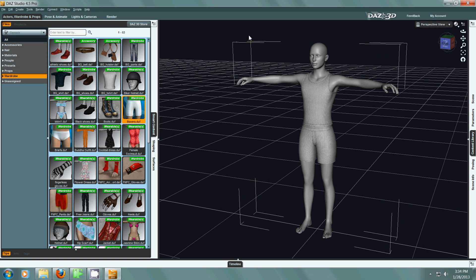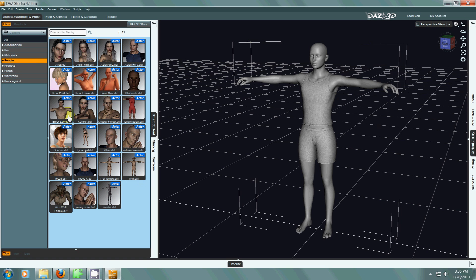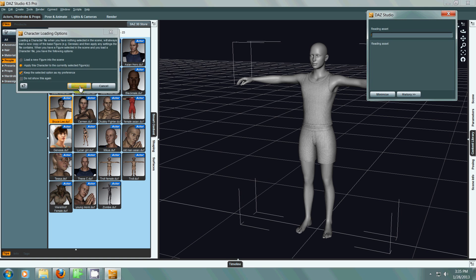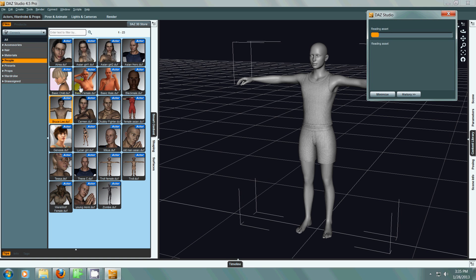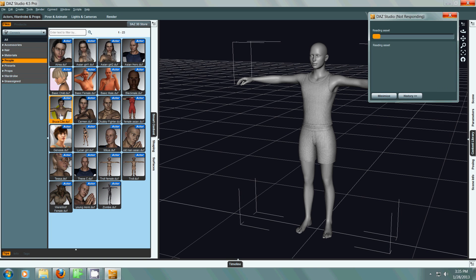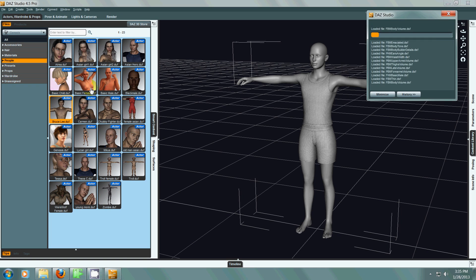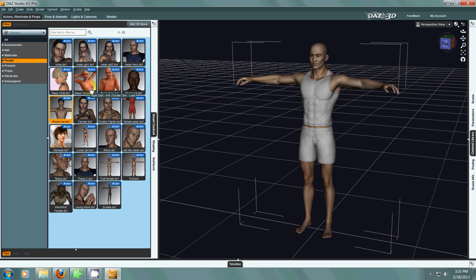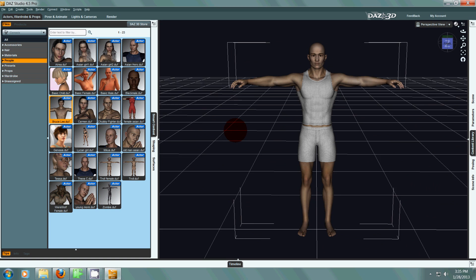Then we will go to our characters and I will apply this, this is kind of a Bruce Lee character that I created, and I saved him as a preset. So just like that there is my Bruce Lee type of character.